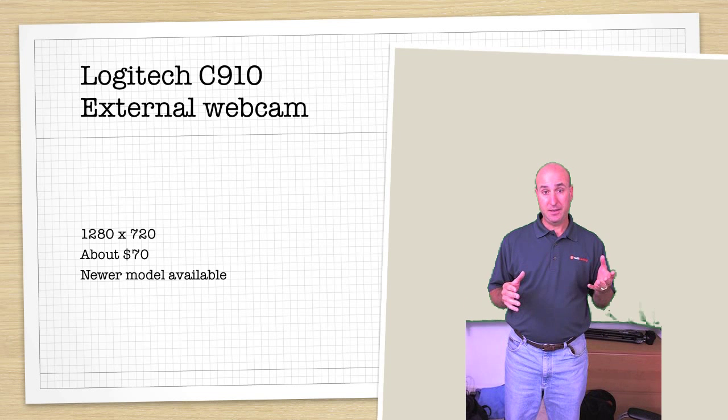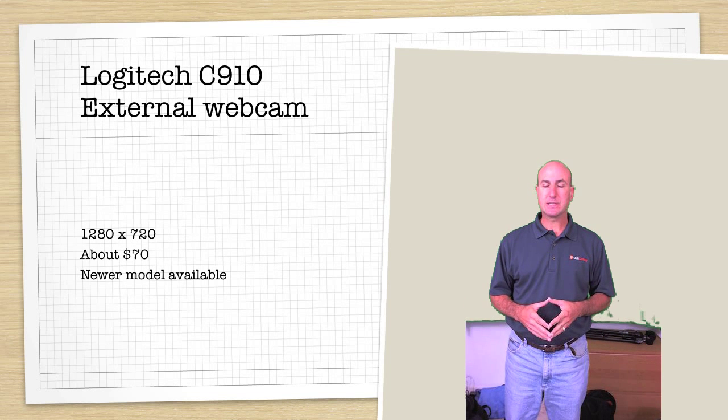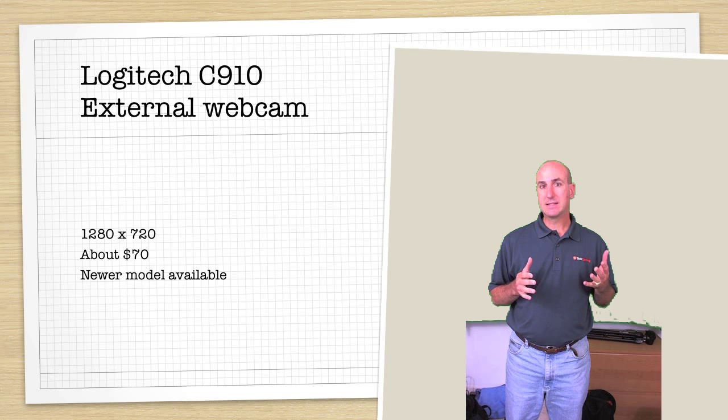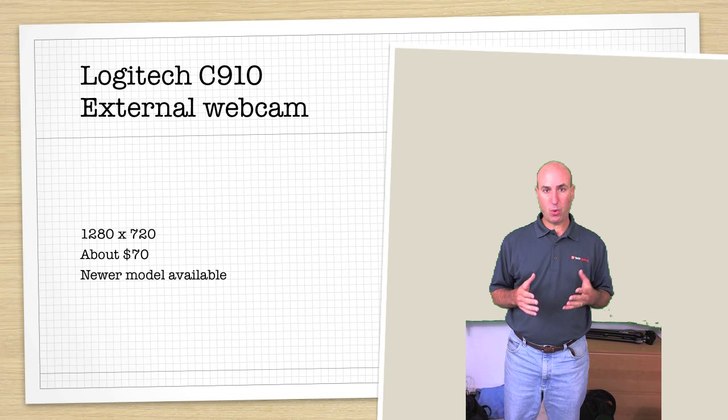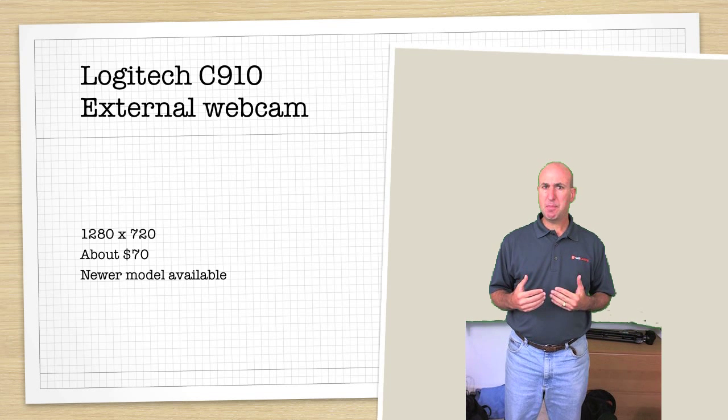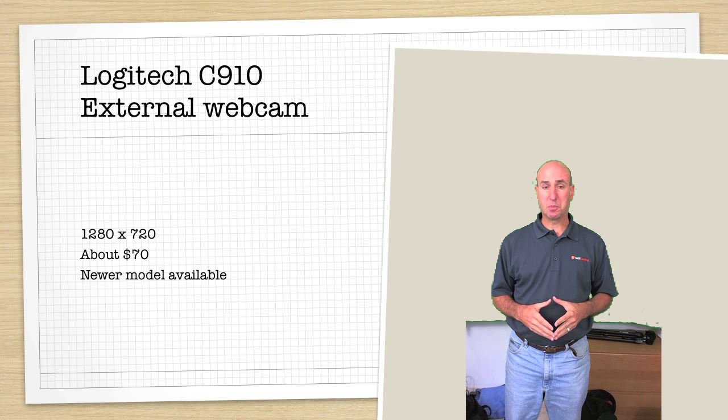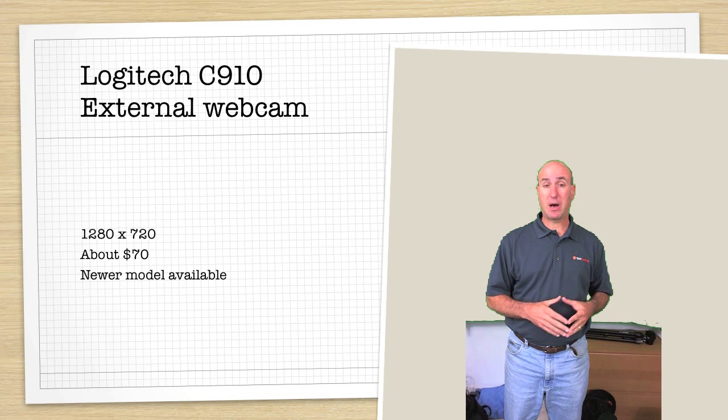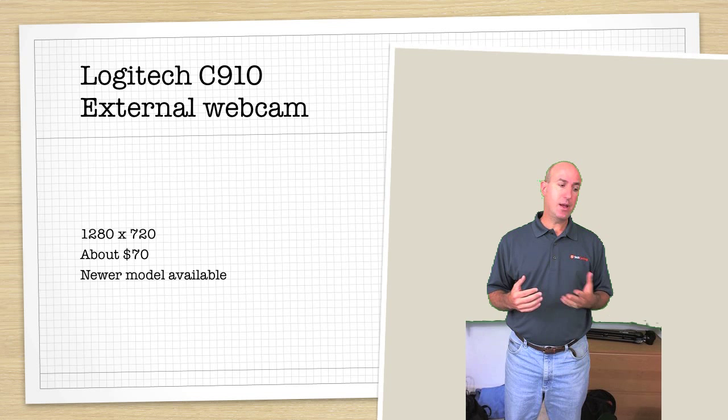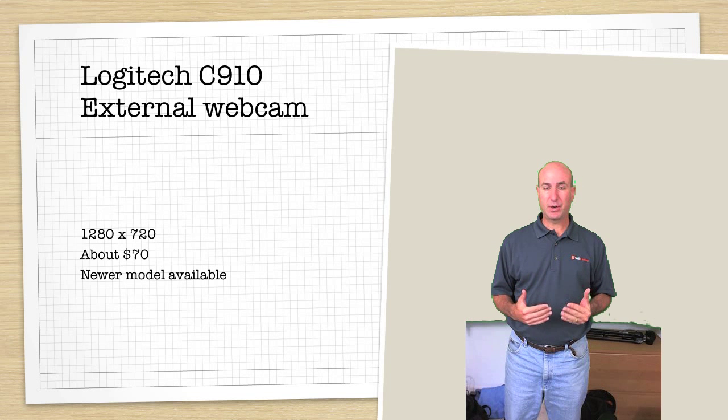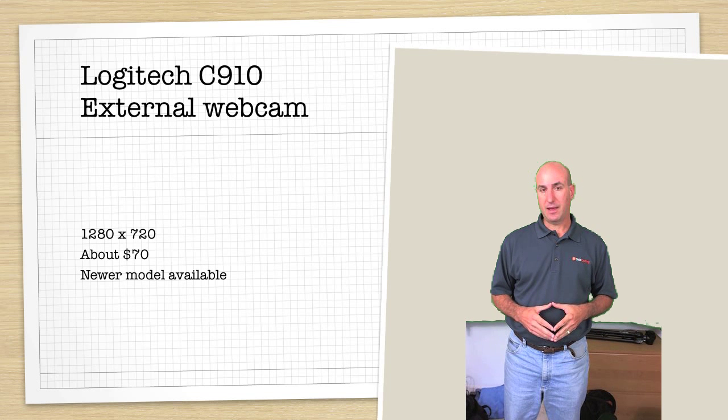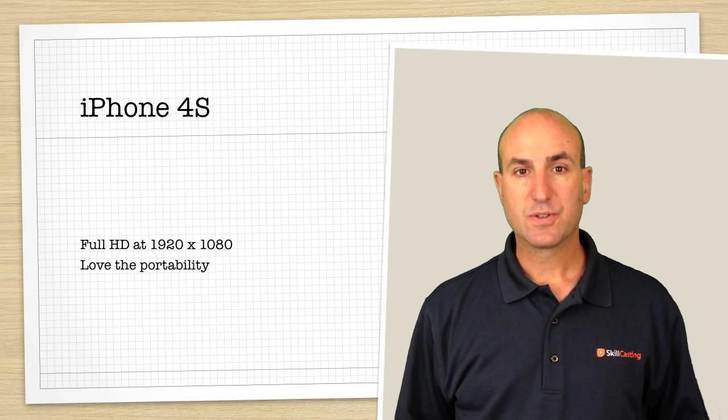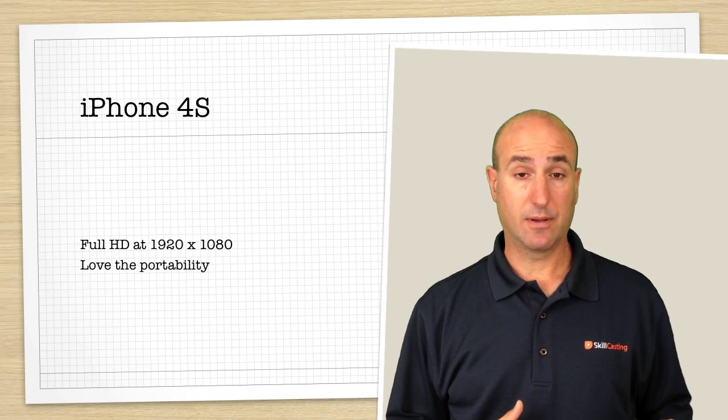Now in this example, I'm using the Logitech C910. It's an external webcam, and this is about a year old, year and a half old model. I do know there's a newer model out there, so the video quality might be a little bit different in that model.